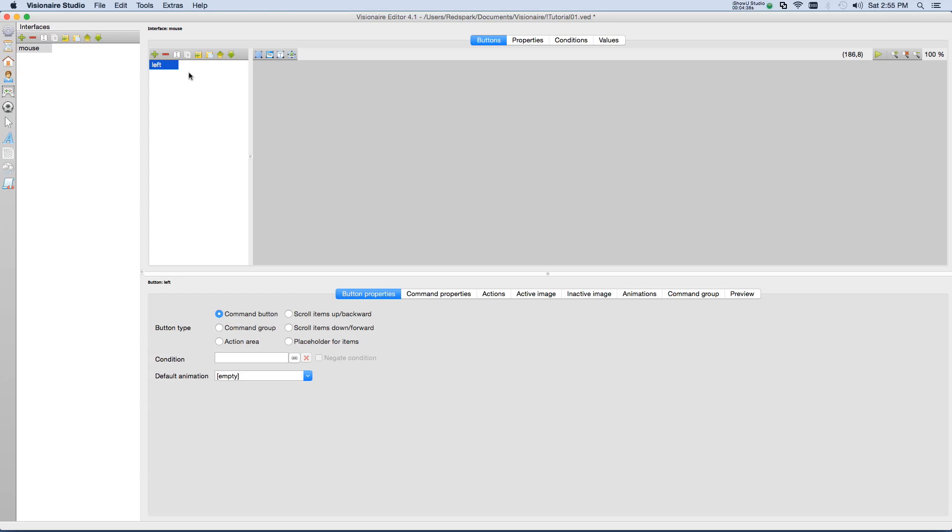Now in some cases, you might want to name this walk, talk, take. It depends on what you're doing. In our case, the left button is going to be the universal do-everything button, so I'm just going to call it left.